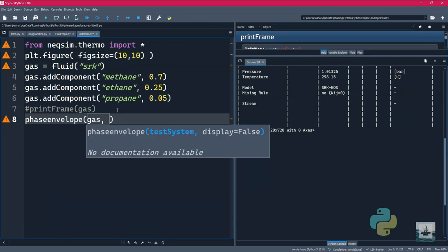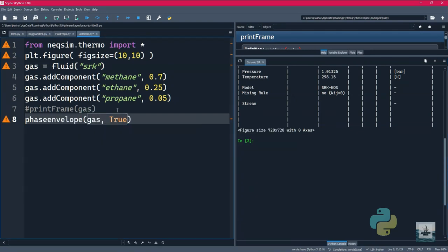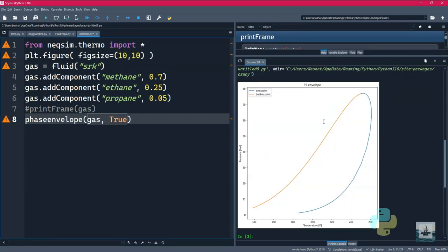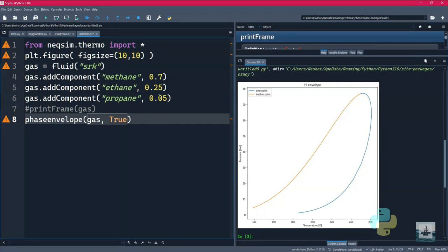And the next step will be to create the actual phase envelope using the phase envelope function. So we will be passing the gas and then we will set the display to true. There you go, you have created a phase envelope under seven lines of code. Thank you so much.